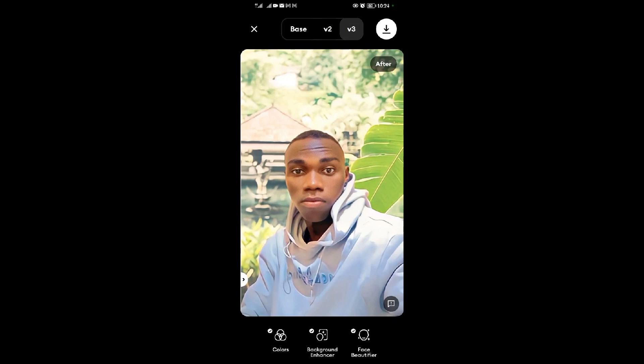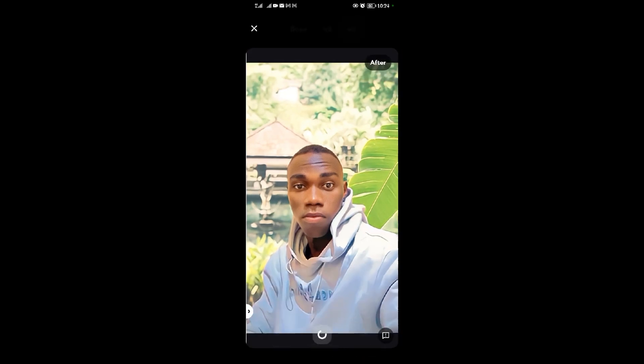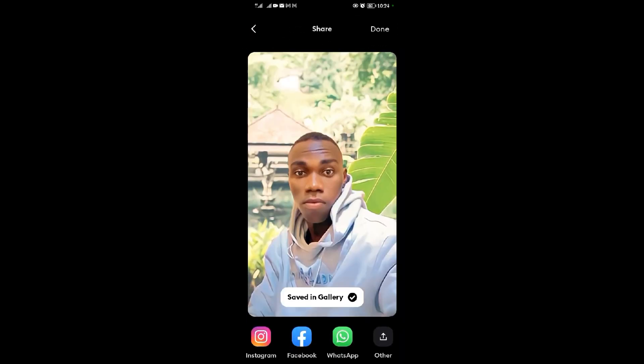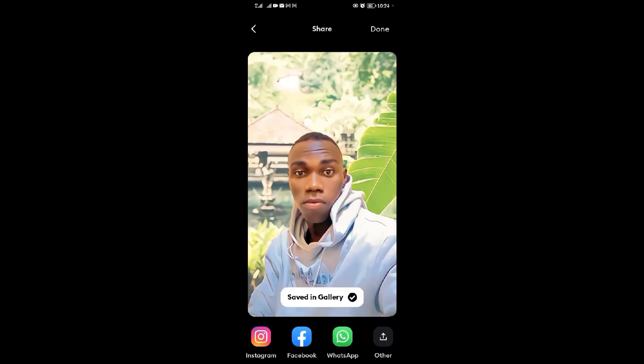When you're done doing that, you can basically save it from here. Then you're good to go. Thank you for watching guys, we shall meet in the next video.